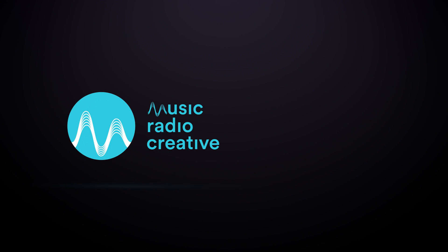Thanks for watching this video in the Spotify Ad Studio tutorial series. Stick around for the next video. And if you'd like your own audio ad created, we'd love to help you with that. Head over to musicradiocreative.com.